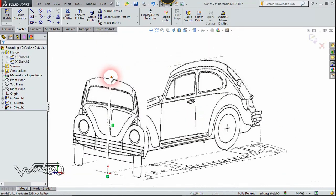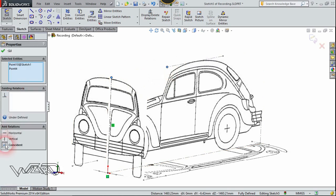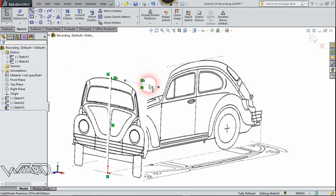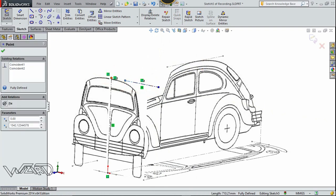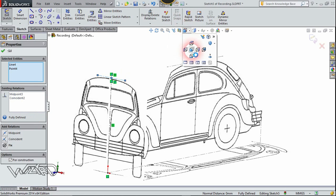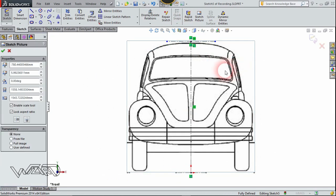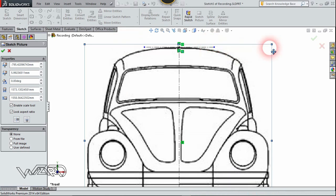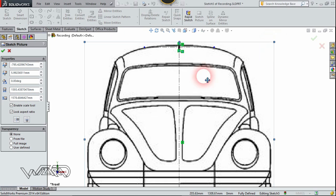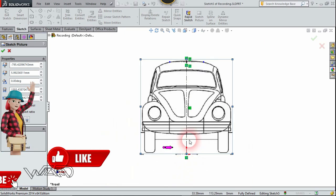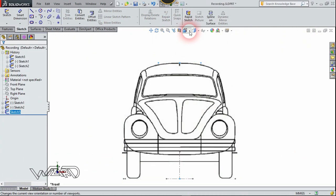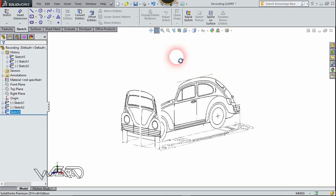Select this top point, press shift and select this point, and choose coincident. Now let's create a horizontal construction line at the top. Select this line and this point and choose midpoint relationship. Now we need to adjust this image again. You can add two more construction lines on the left and right ends to align with the previous top sketch. Now exit the sketch. We now have all three images that we require.